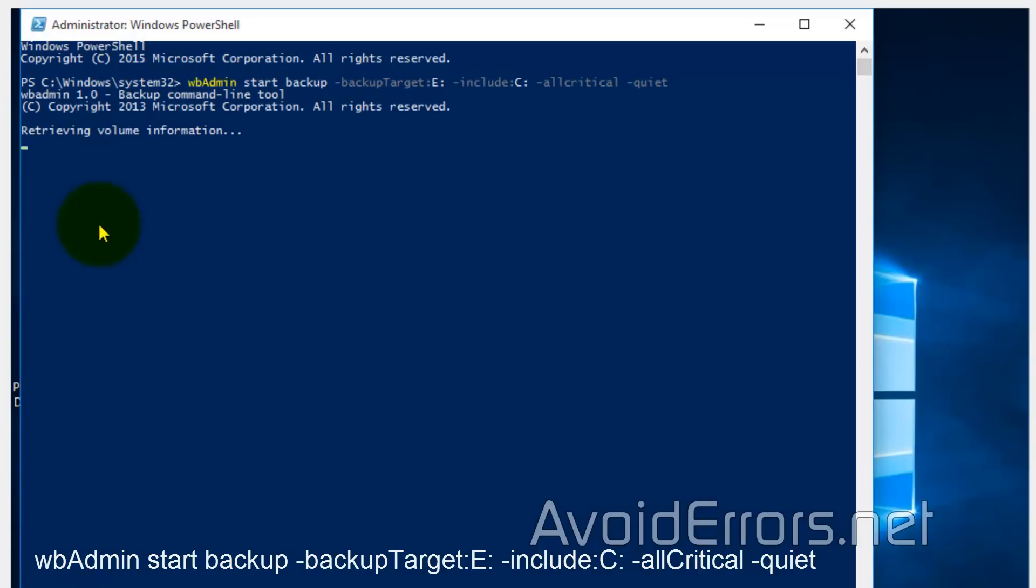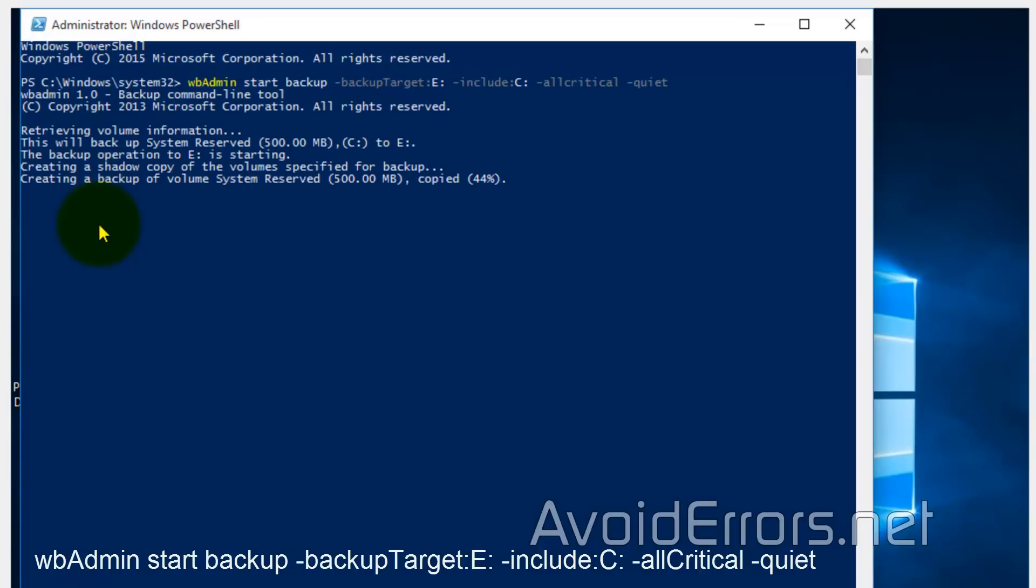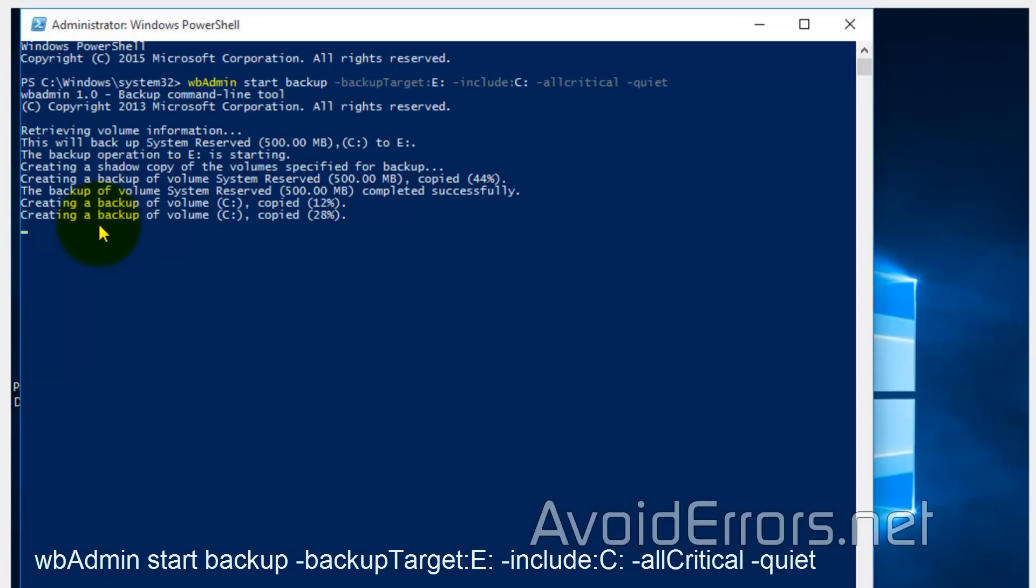Once done, press Enter. This process can take a while, depending on how much information you're backing up.